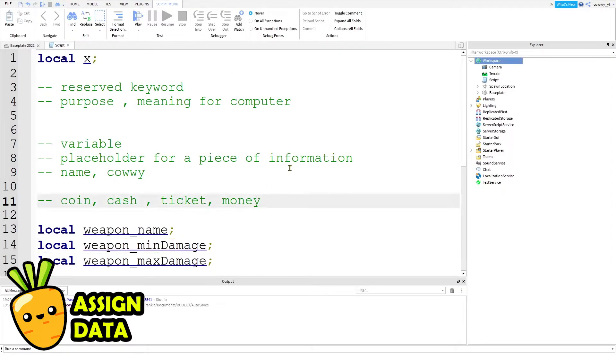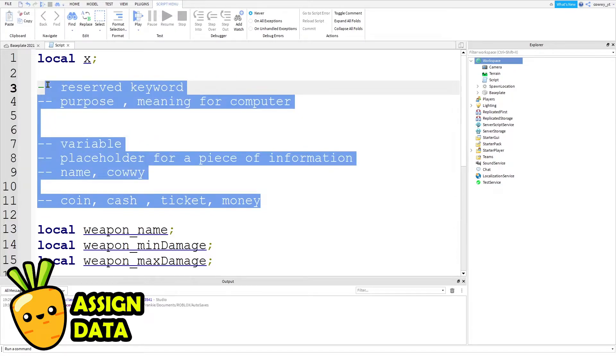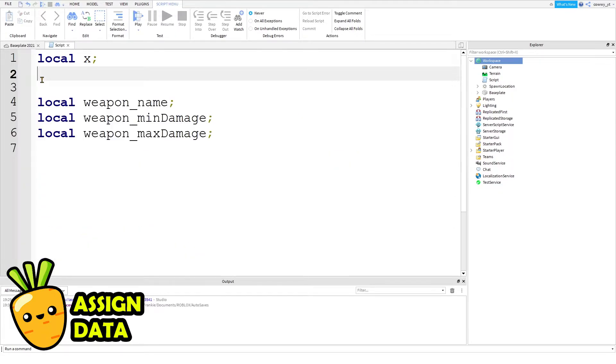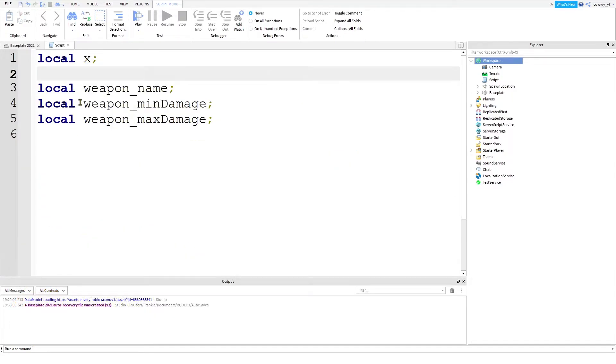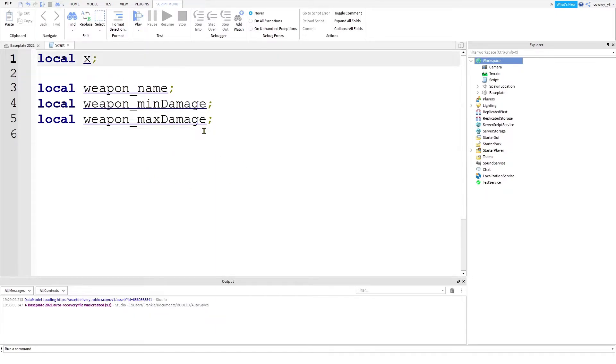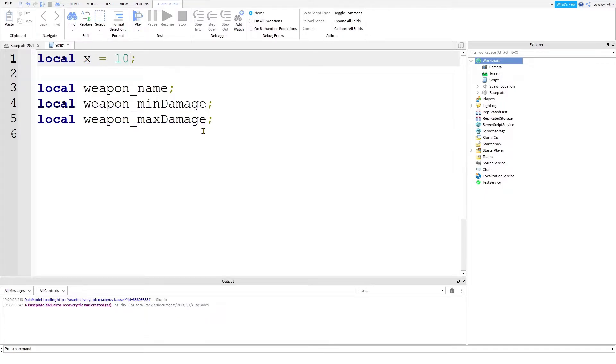However, the variable by itself is completely useless, not until we give it some useful information. So the next part of the code, we're going to give this variable some information to hold. We do that by using the equal sign. Just like in math, we say local X equals 10.